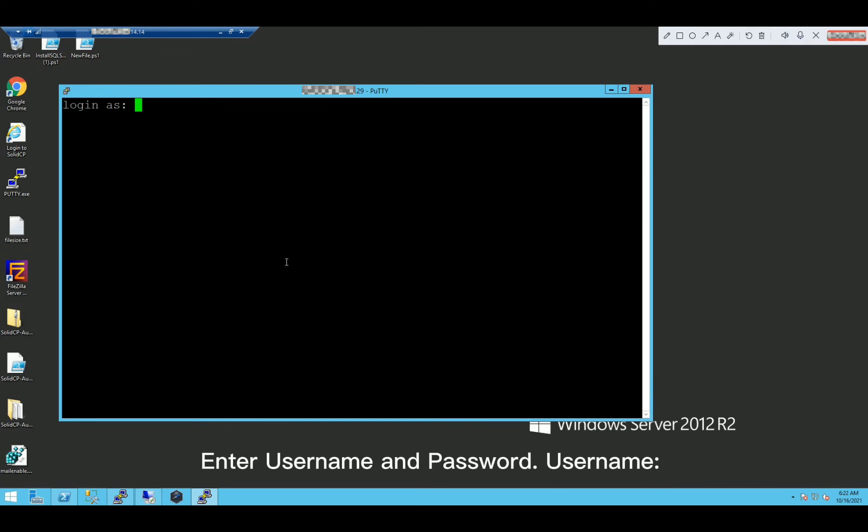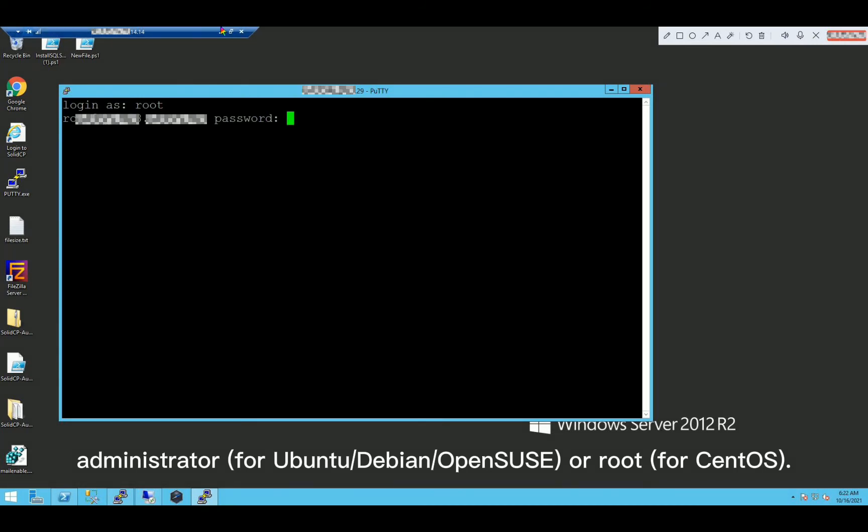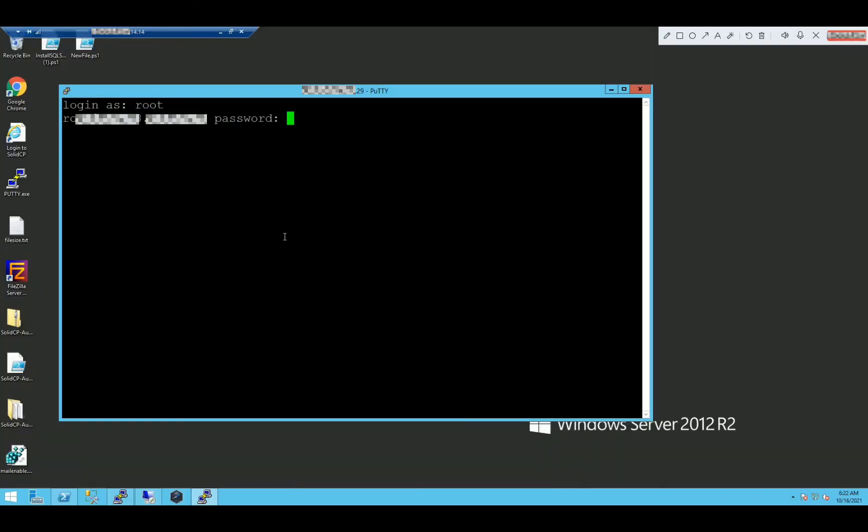Enter username and password. Username administrator for Ubuntu, Debian, OpenSUSE, or root for CentOS.